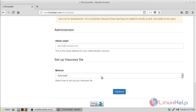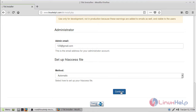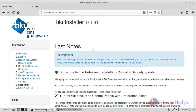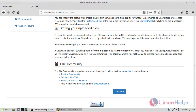Here we can see the admin user settings. Now we have to give the admin email address, then click Continue. Here we can see the last notes of the TqVK application. Scroll down and click Continue.